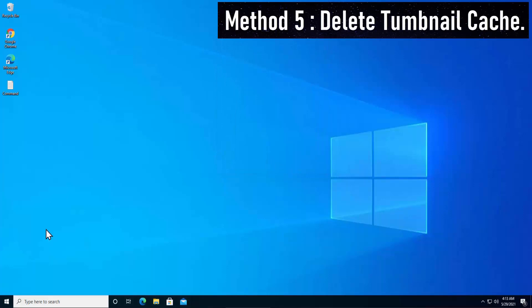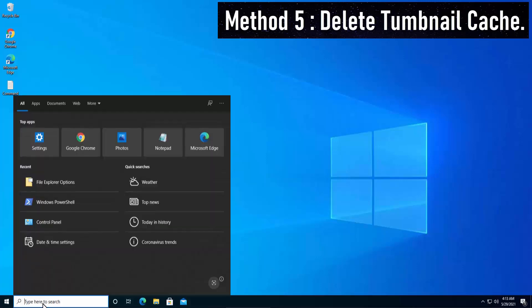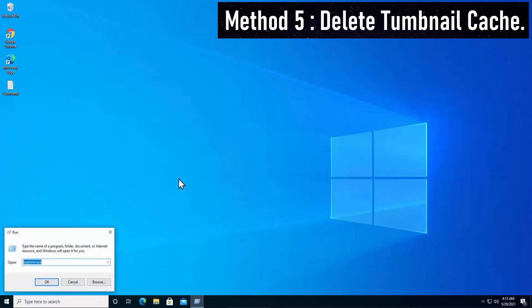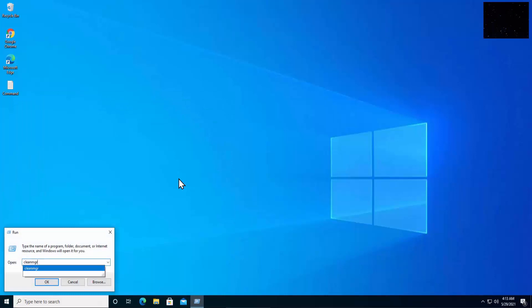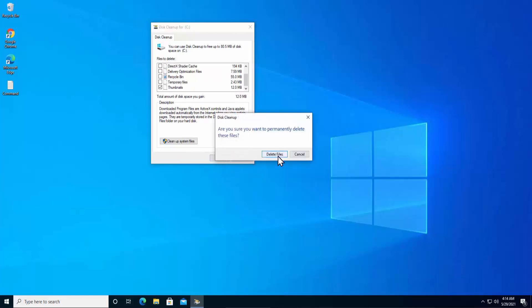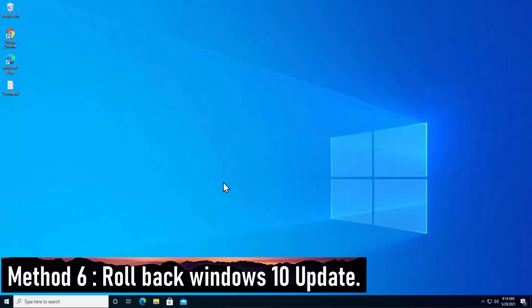Method 5: Delete thumbnail cache. Open the Run dialog, type cleanmgr, and click OK. In Disk Cleanup, unselect other options, scroll down, make sure Thumbnails is selected, click OK, and select Delete Files.